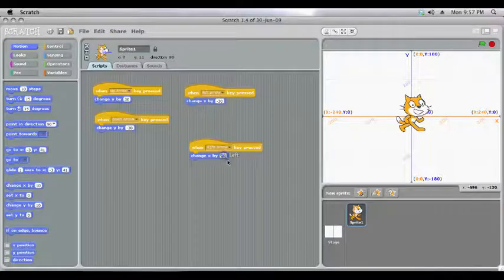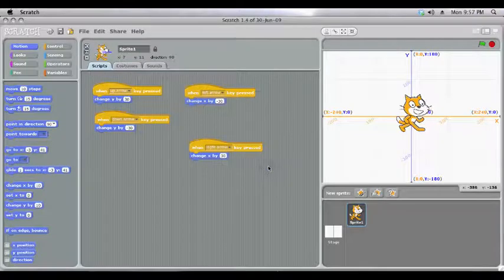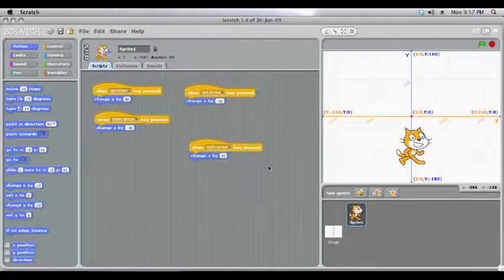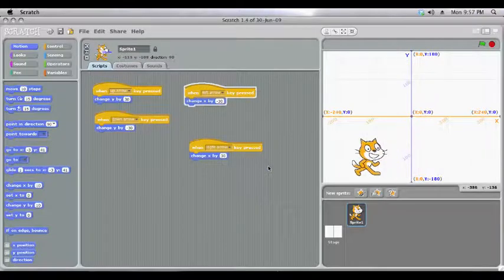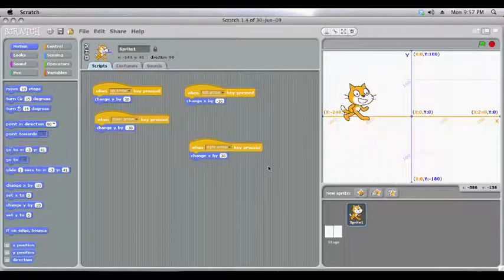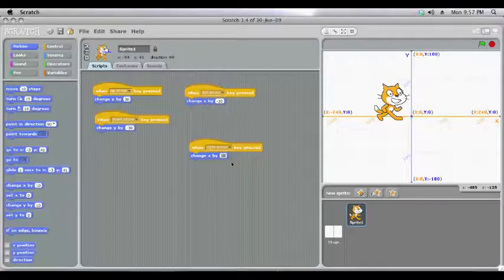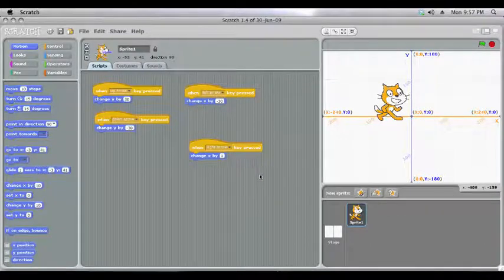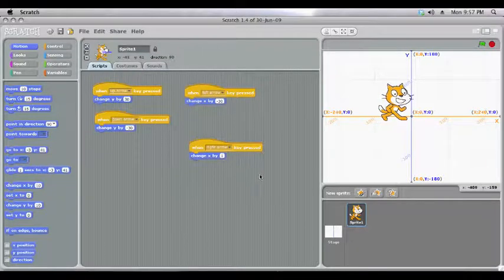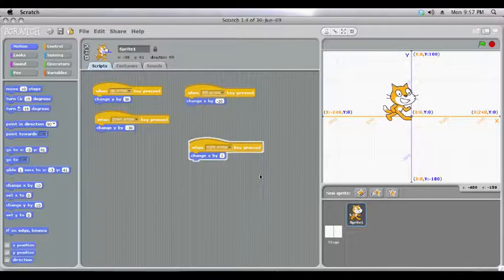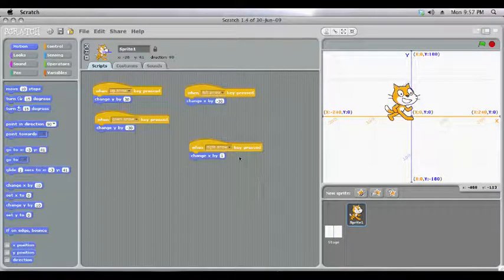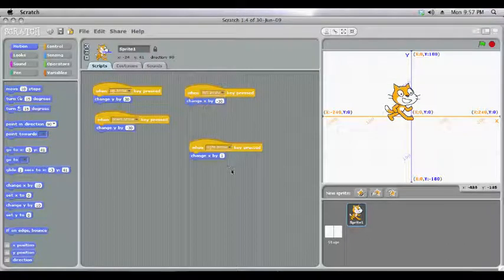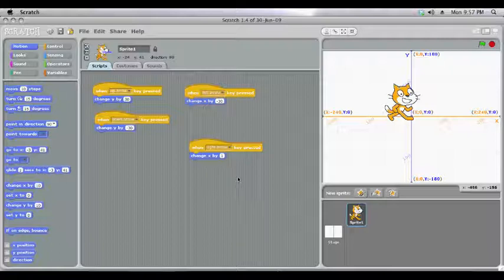So we'll change all of these to 30, and we'll notice now that he jumps a lot further. If we change it to a smaller number, we'll just do it for the right direction, it'll move only one spot each time. So by changing these numbers, you can tweak very quickly how far you want your character to move every time you press a key from the keyboard.